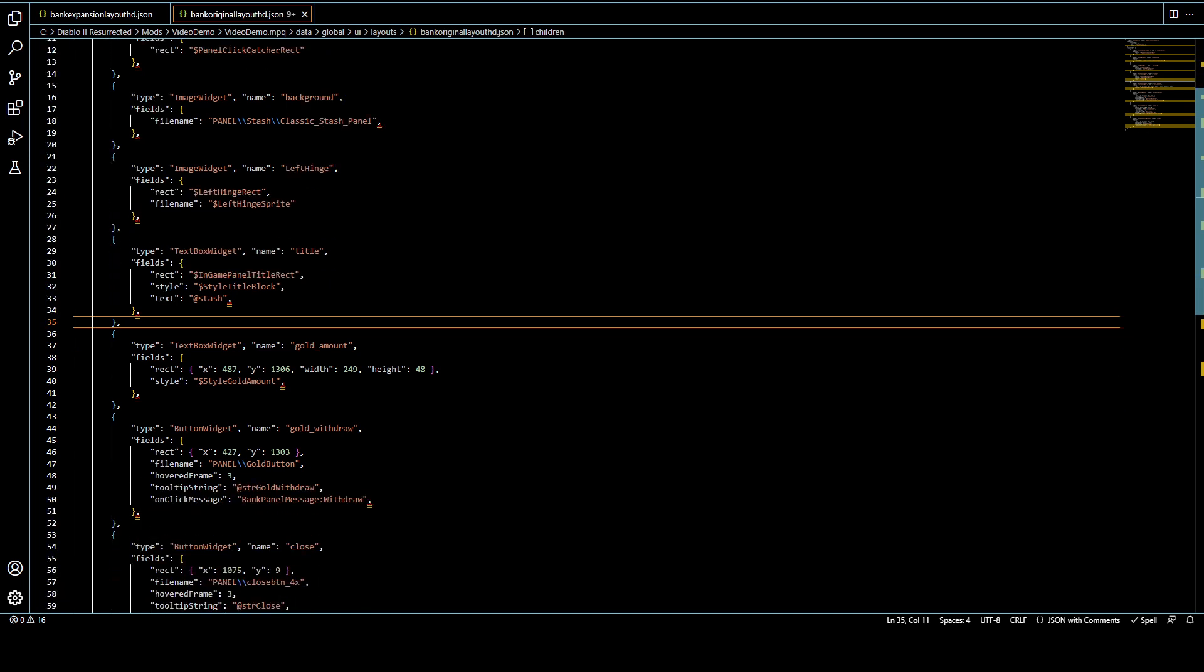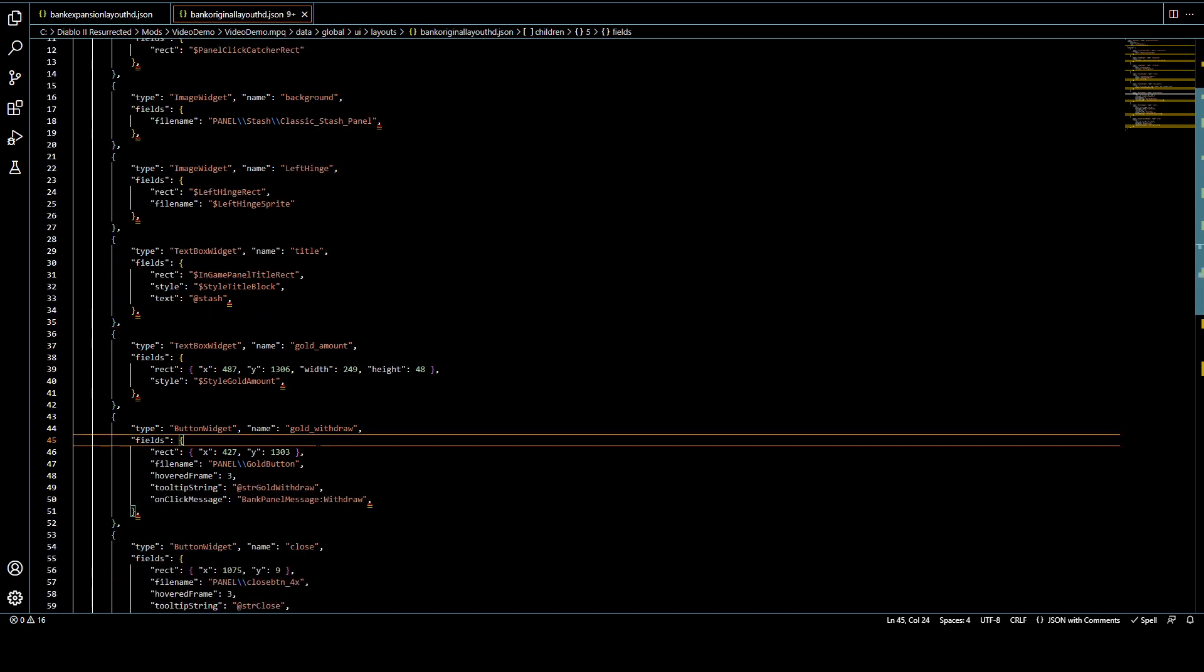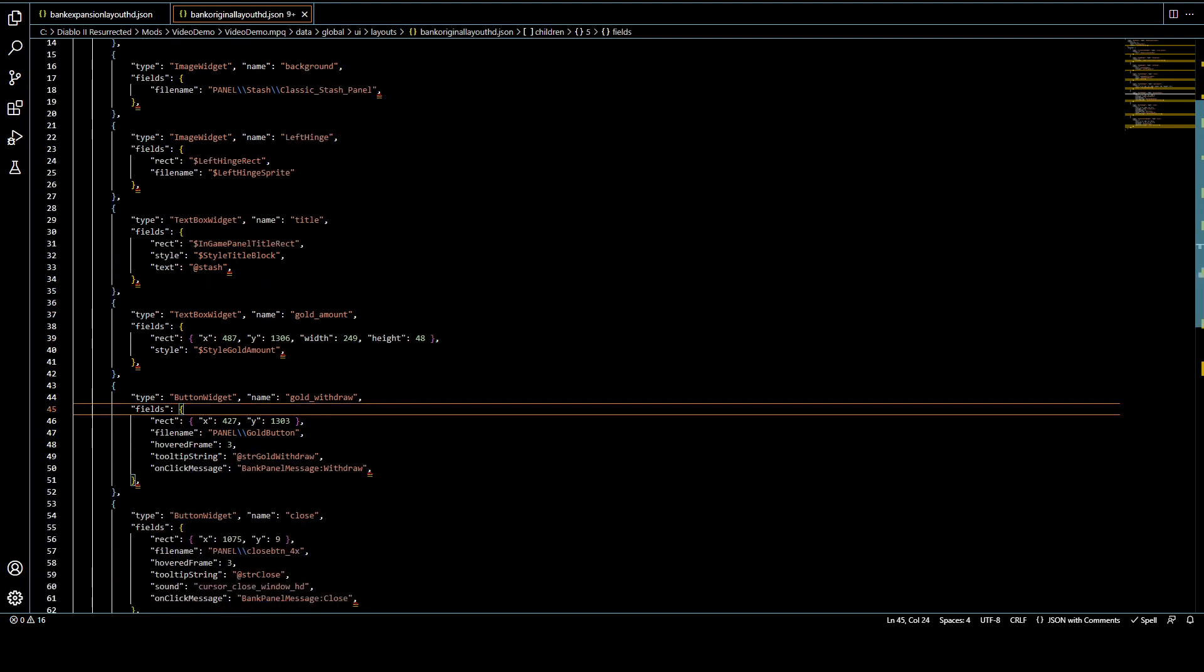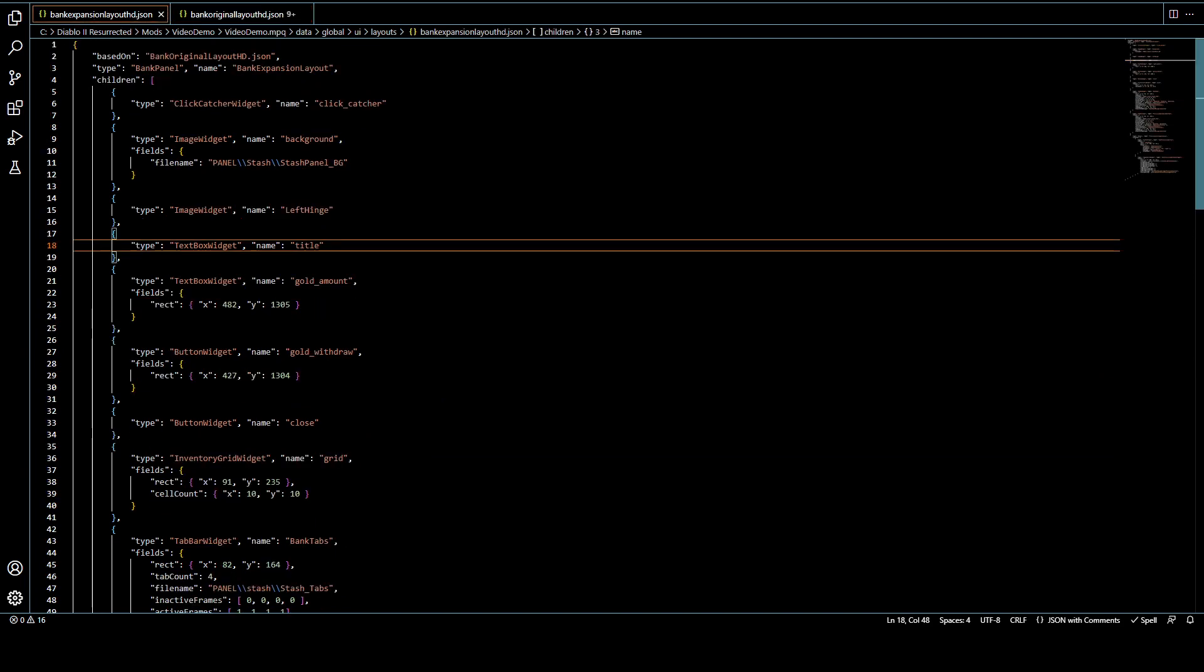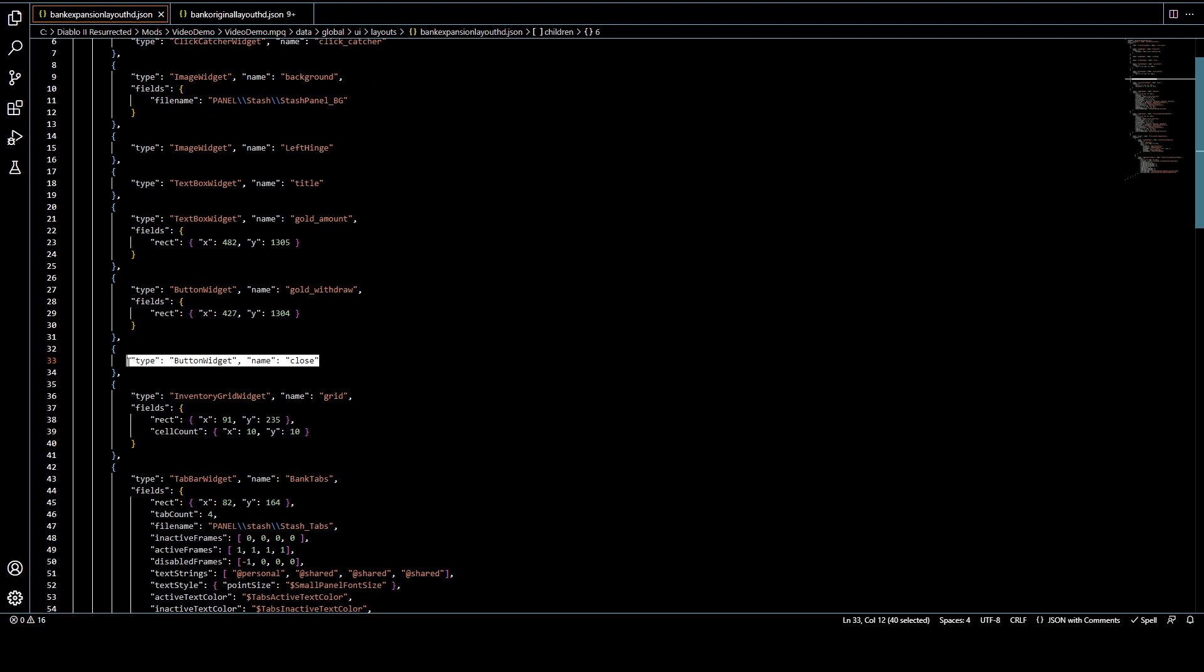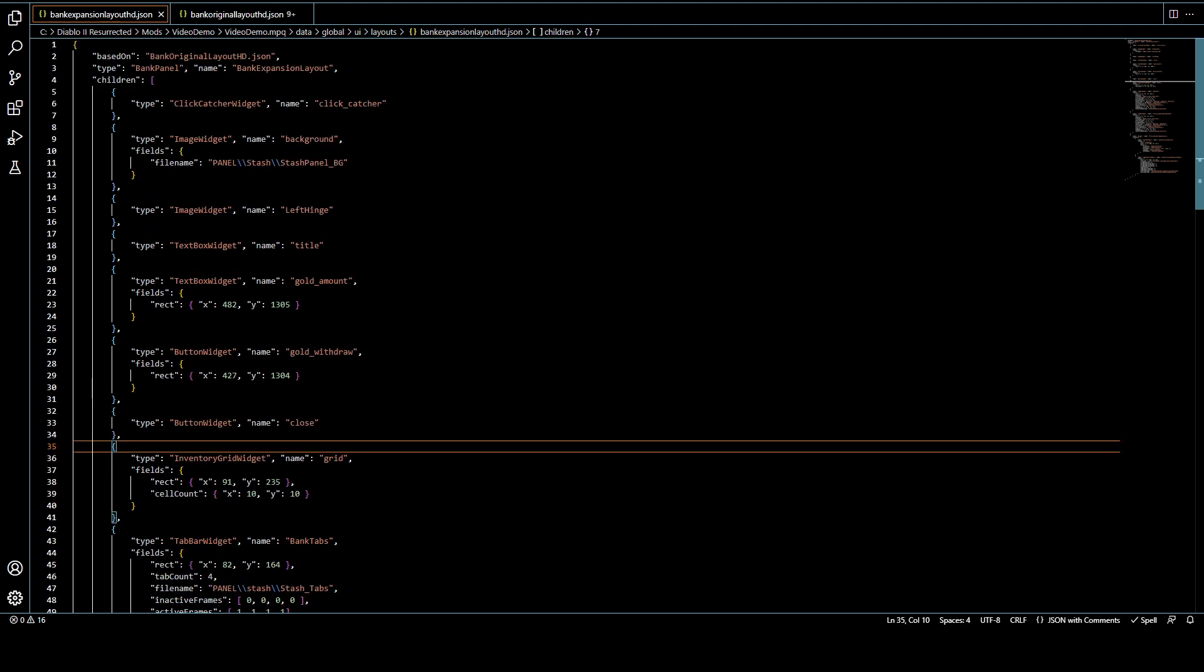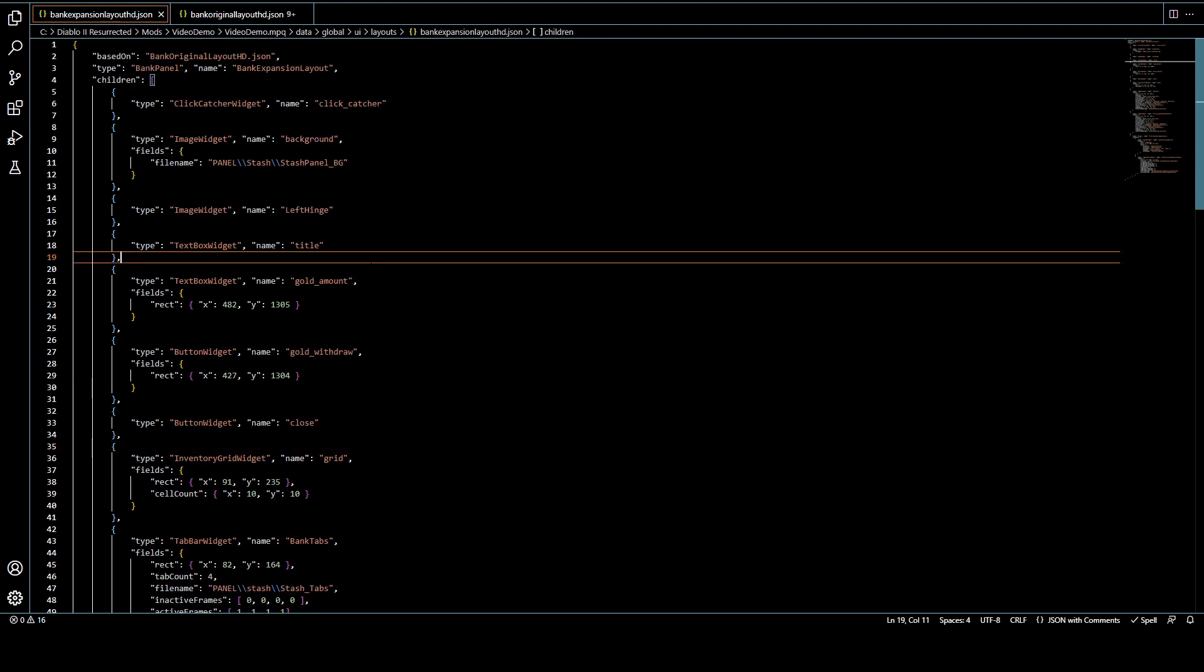So just update it for your core kind of file that it's based on, and then it should reference that and update itself. So with that explained, you might need to adjust the click catcher size.